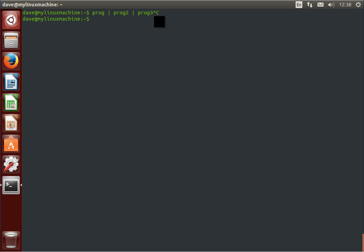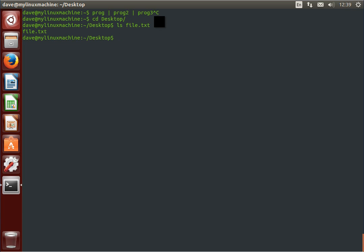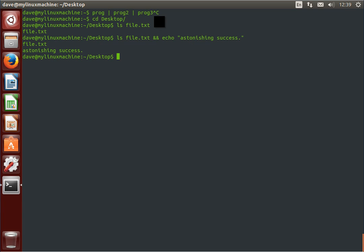So, for example, if we use ls, we've got a file here. If we list this file on the desktop, it says, oh great, the file is file.txt. Sort of obvious. If we say, list that file, and if you're successful, please echo back to us, astonishing success, can't spell.